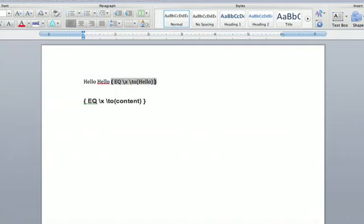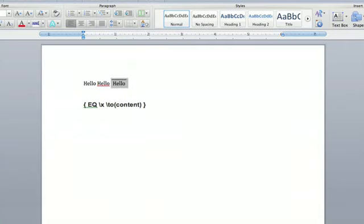And then you're going to hit function again, and then the option key, which is next to command, and then you're going to hit F9 again. So function, option, and F9 all together. Boom, you have overlined text.